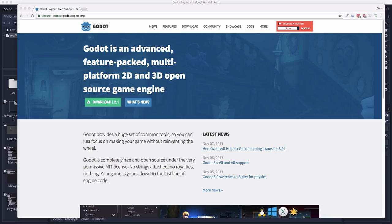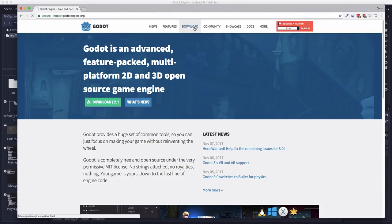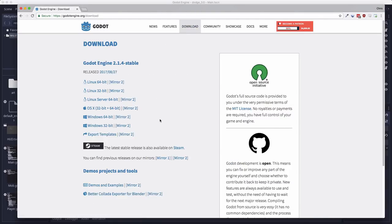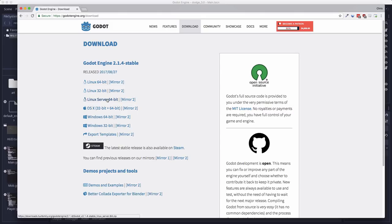If you haven't already downloaded it, you can get the Godot Engine from the website here. Just click on Download, and download the version for your operating system. There's no install process. Just unzip the file and place the application in your Applications folder or wherever you keep your applications. Double-click it to launch.